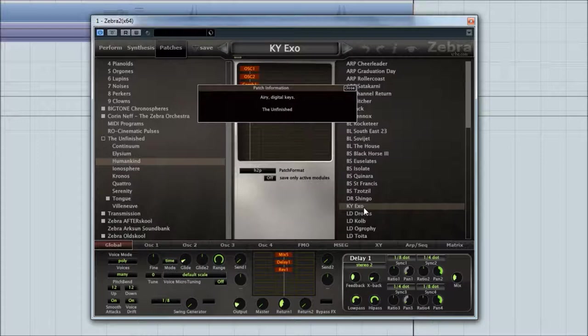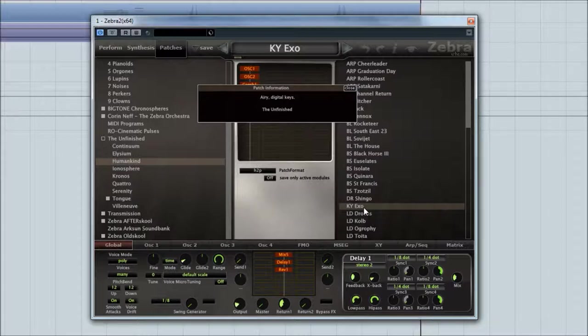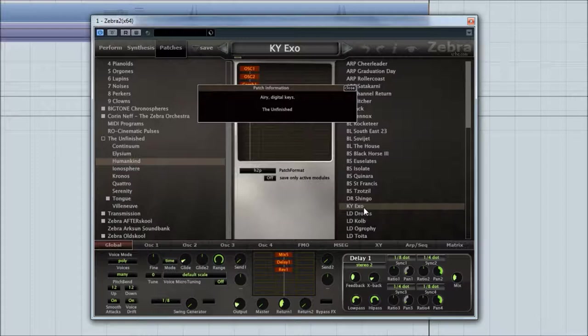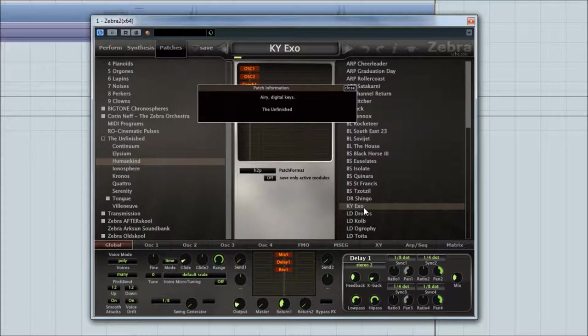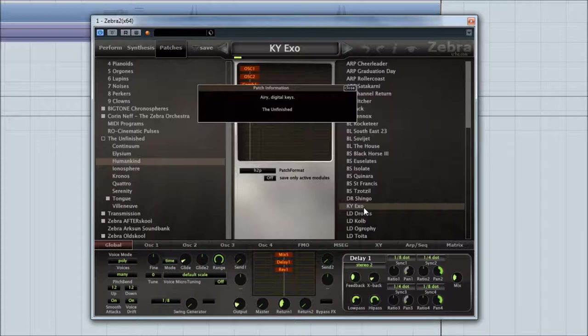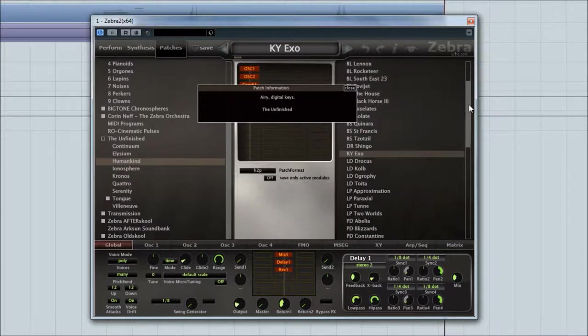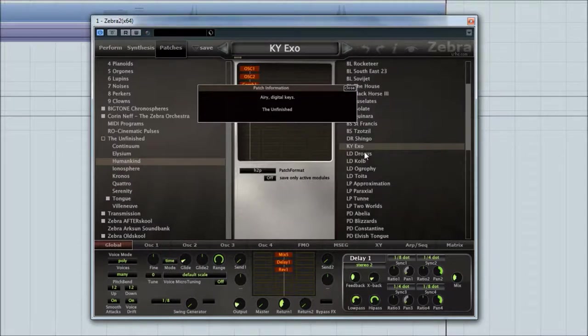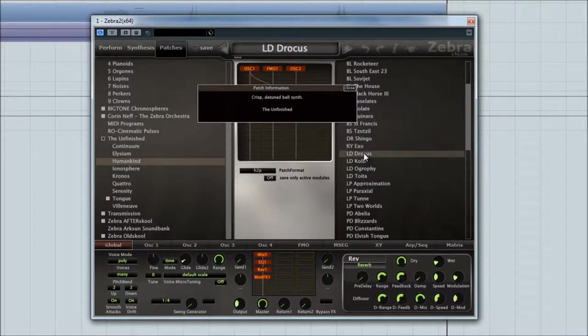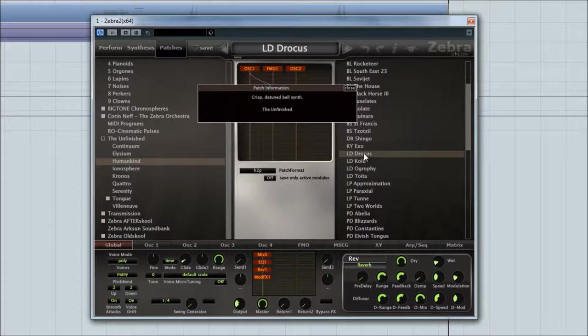That is one of the things I like about Zebra. If you've watched my Diva walkthrough, you've heard me waxing lyrical about how great it is for recreating analogue patches. It is the best one. But Zebra is very good at doing analog style patches as well. But it is also very good at the digital synth. I mean, this has got a classic sort of 80s digital synth sound to it.